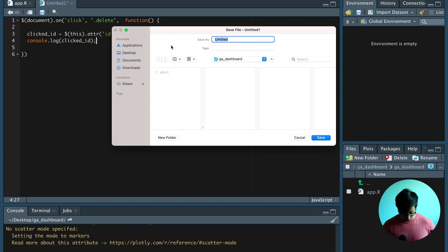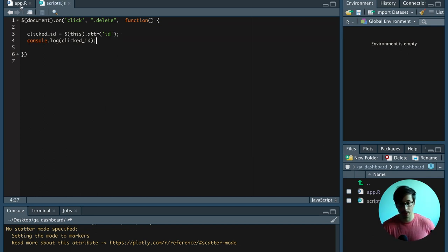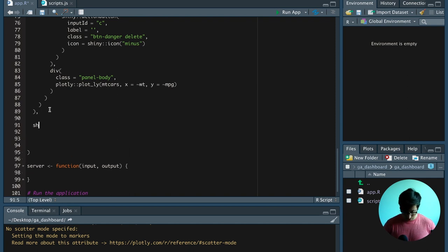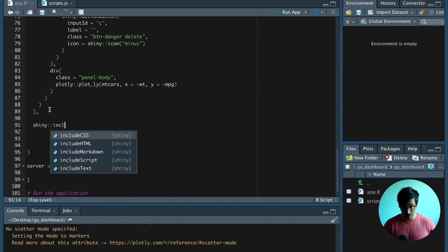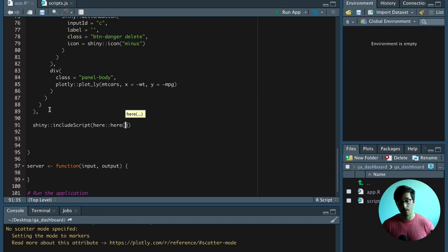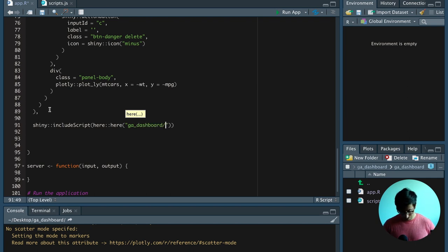We have to save this script. And then we have to load the script file here inside the UI. For this we can say shiny::includeScript. And then here we're using the here package, which grabs the project root directory. And then from here we say go into the folder jdashboard. In this folder there is the scripts.js file that we're going to load.